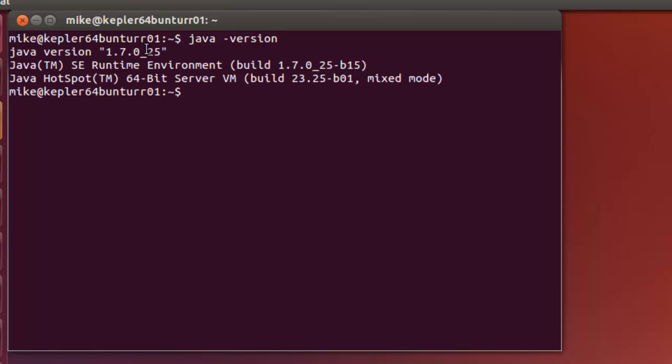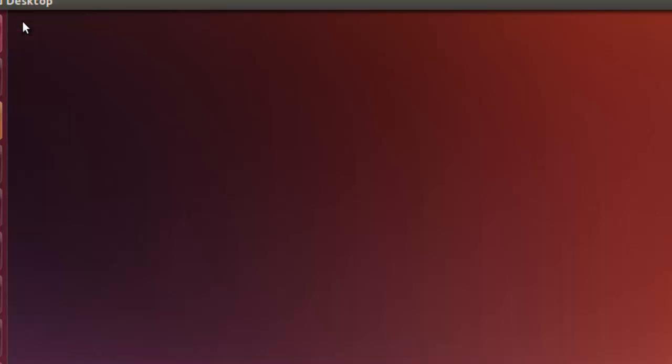In this case, it says 64-bit Java hotspot, 64-bit server. So I've got 64-bit Java here. So we can go ahead and close this for now.